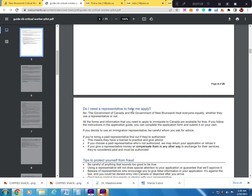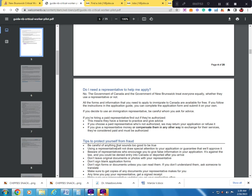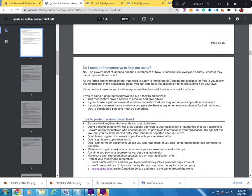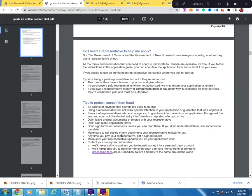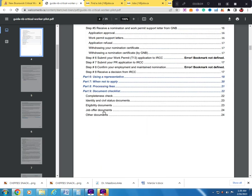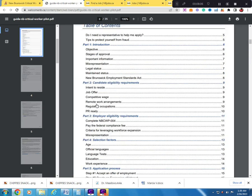Do I need a representative to help me apply? No. The government of Canada and the government of New Brunswick treat everyone equally whether they use a representative or not. All the information that you need to apply to immigrate to Canada are available for free. If you follow the instructions in the application guide, you can complete the application form and submit it on your own. So you don't need to go and pay a representative. I know some persons charge a leg and an arm to do this service.